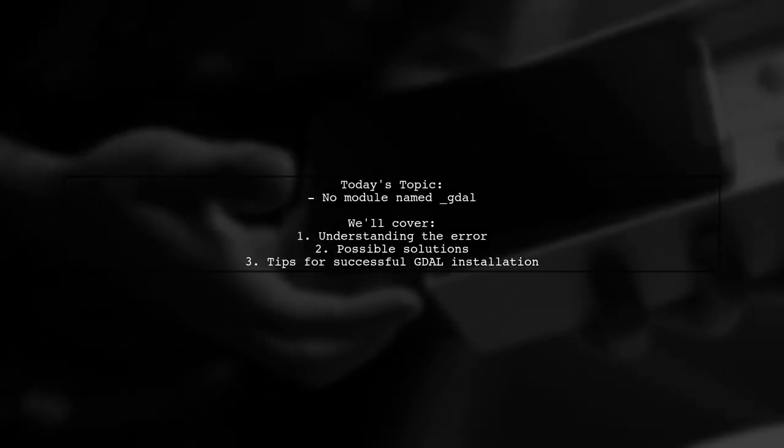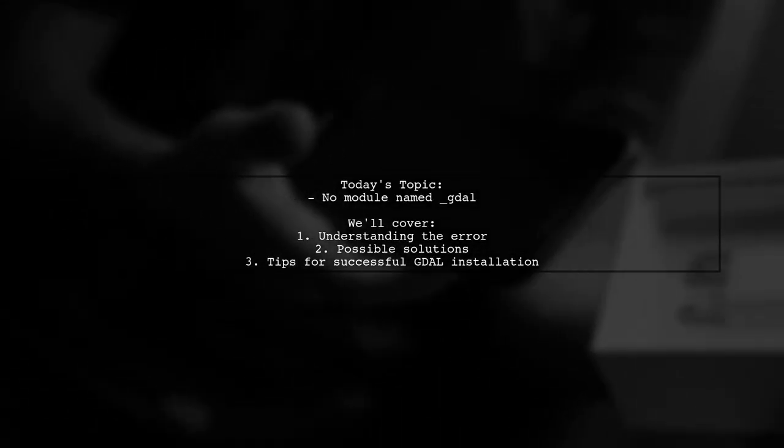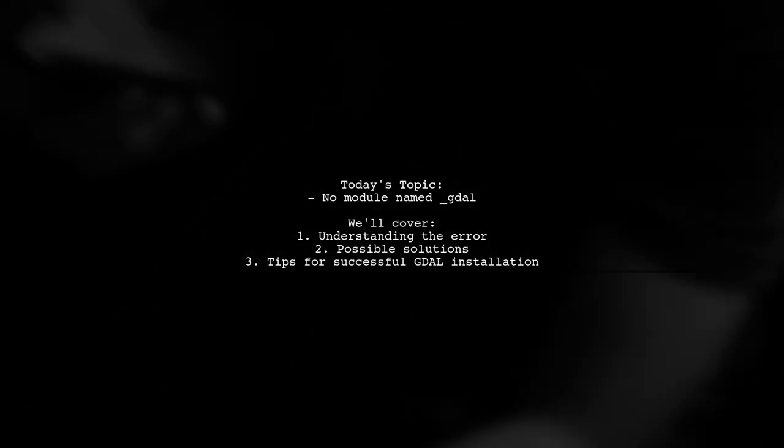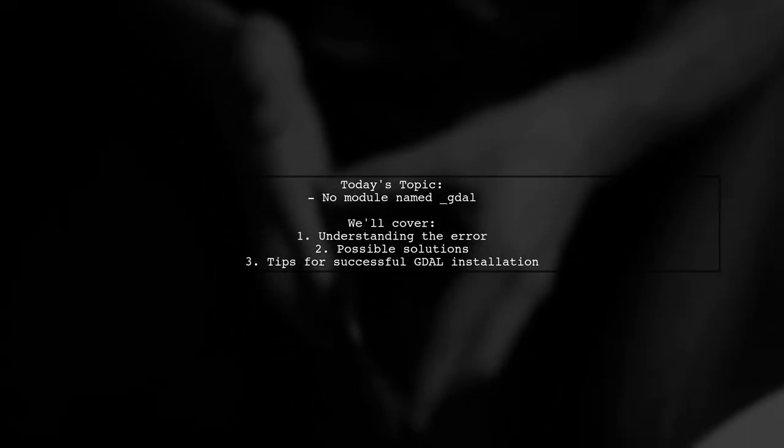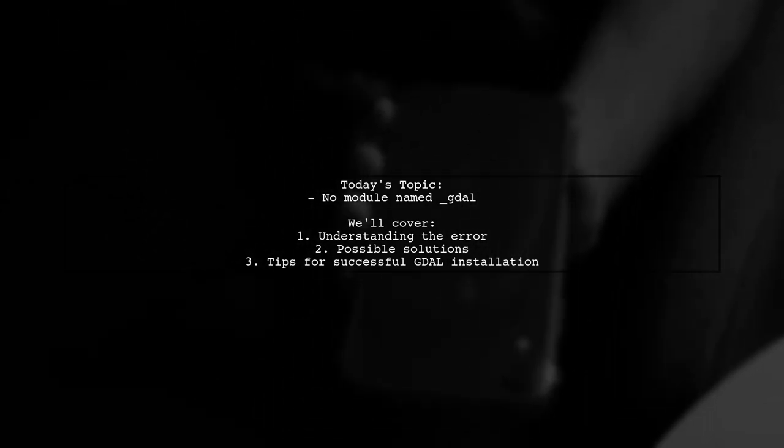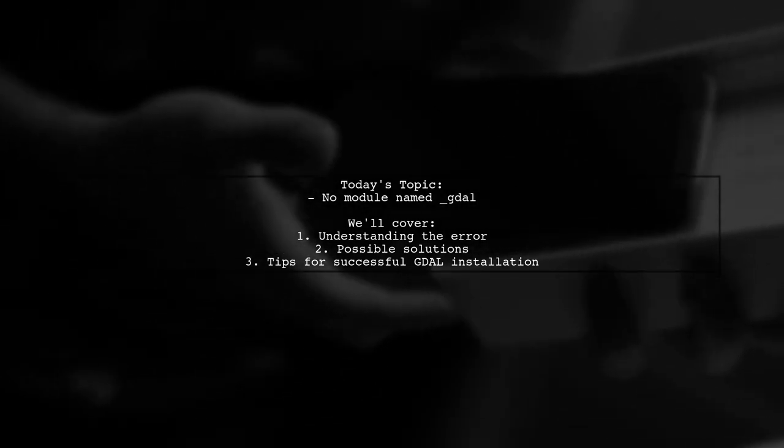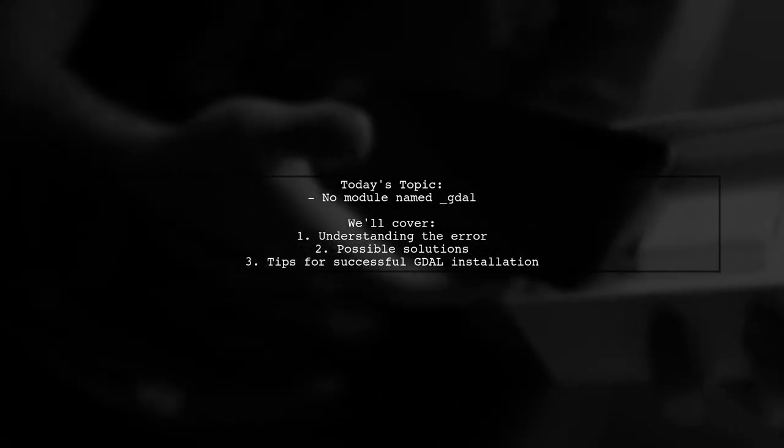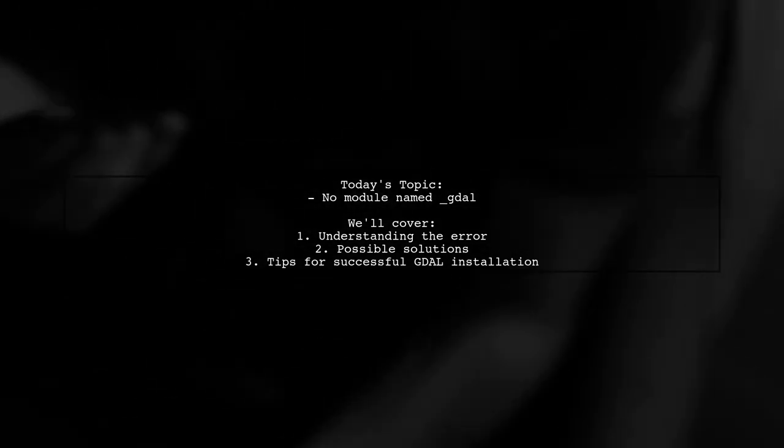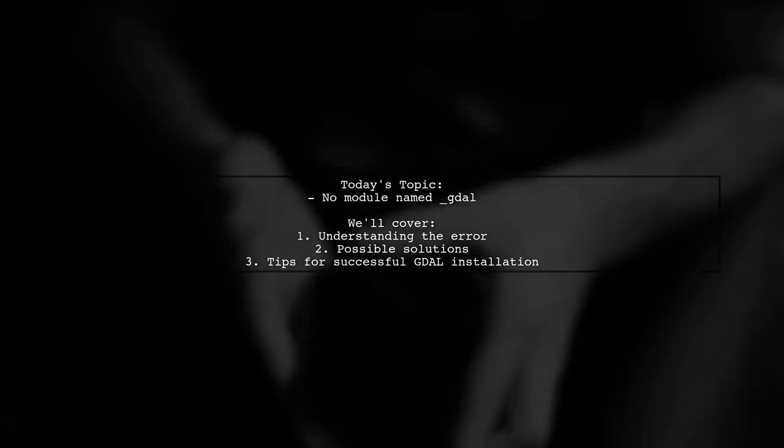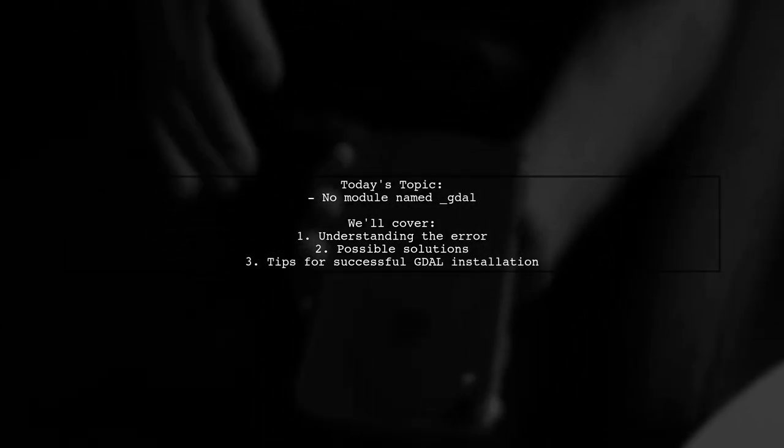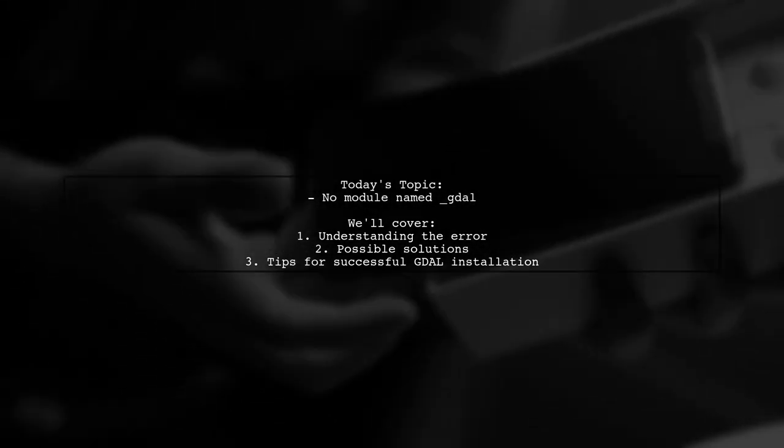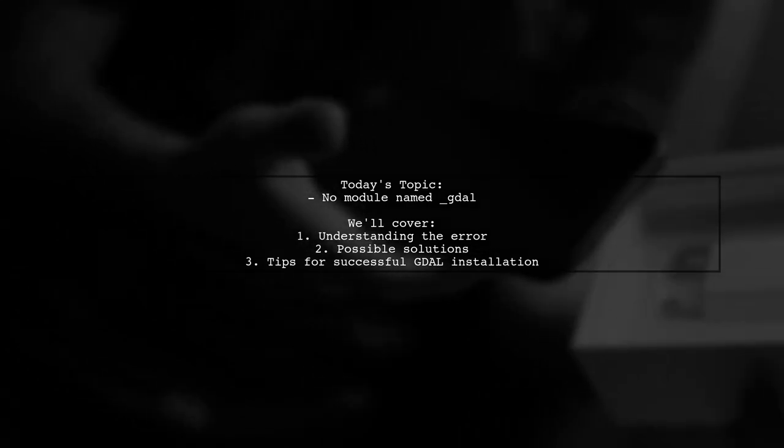Welcome to our tech troubleshooting video. Today, we're tackling a frustrating issue that many Python developers encounter. Our viewer is trying to run a script called test.py, which imports the GDAL library. However, they're met with an error message that reads, no module named GDAL. Let's break down this problem and explore how to resolve it.